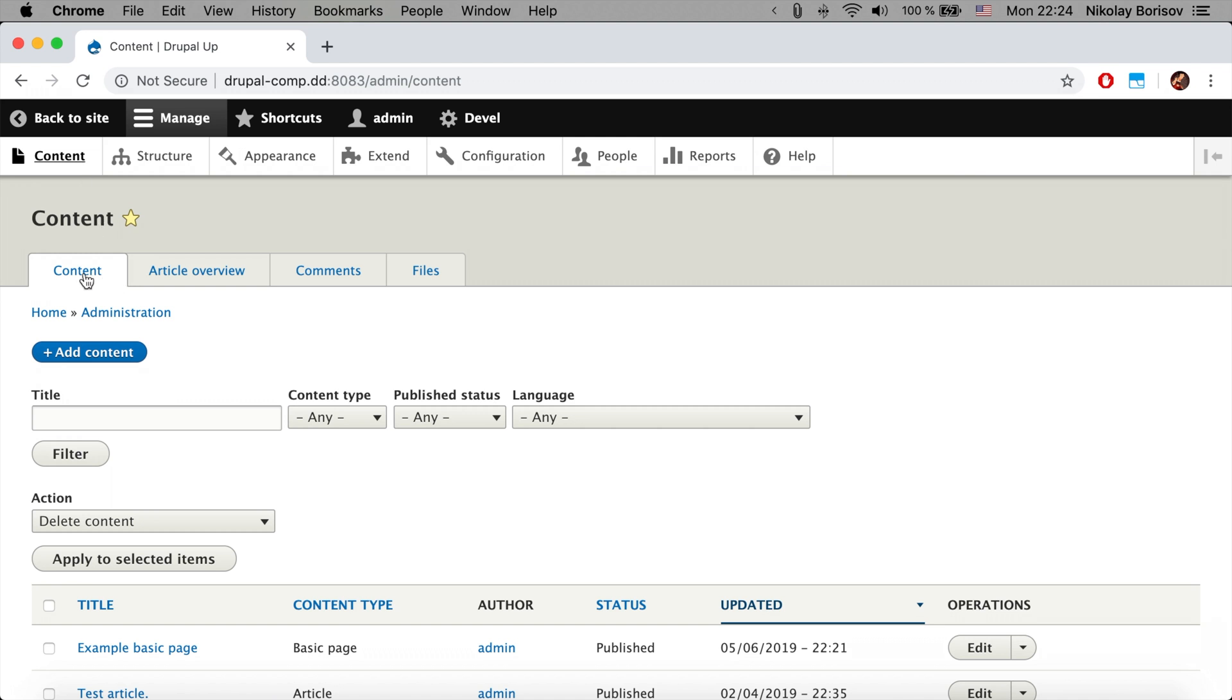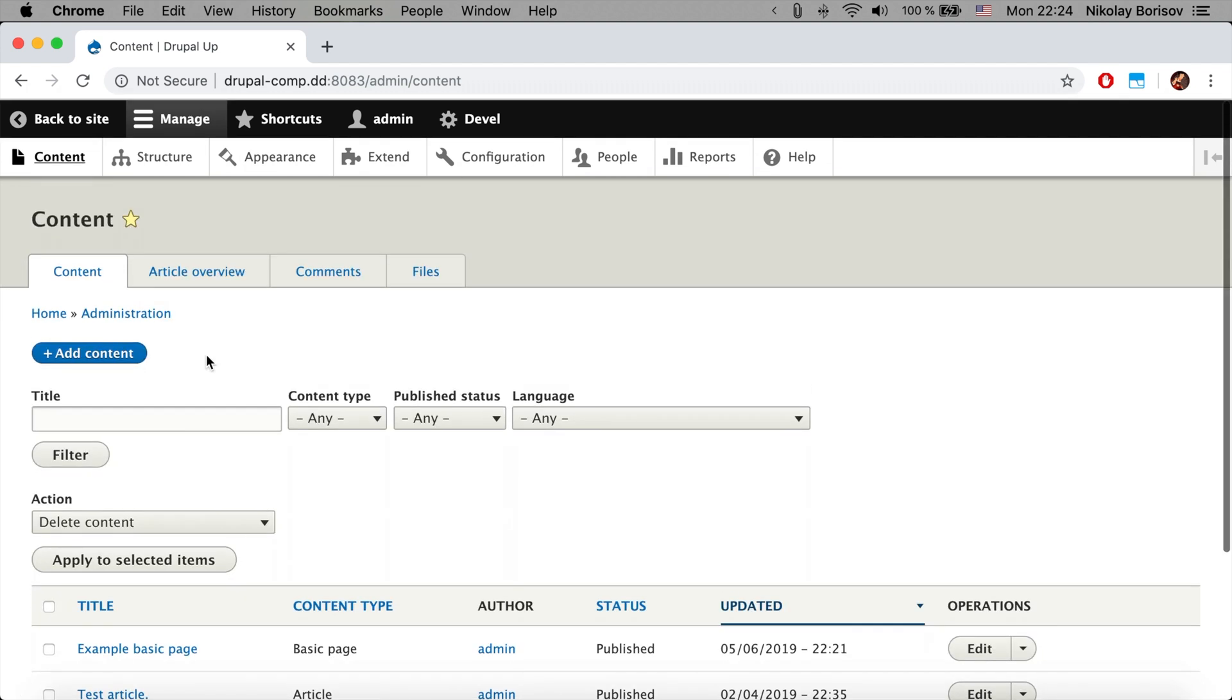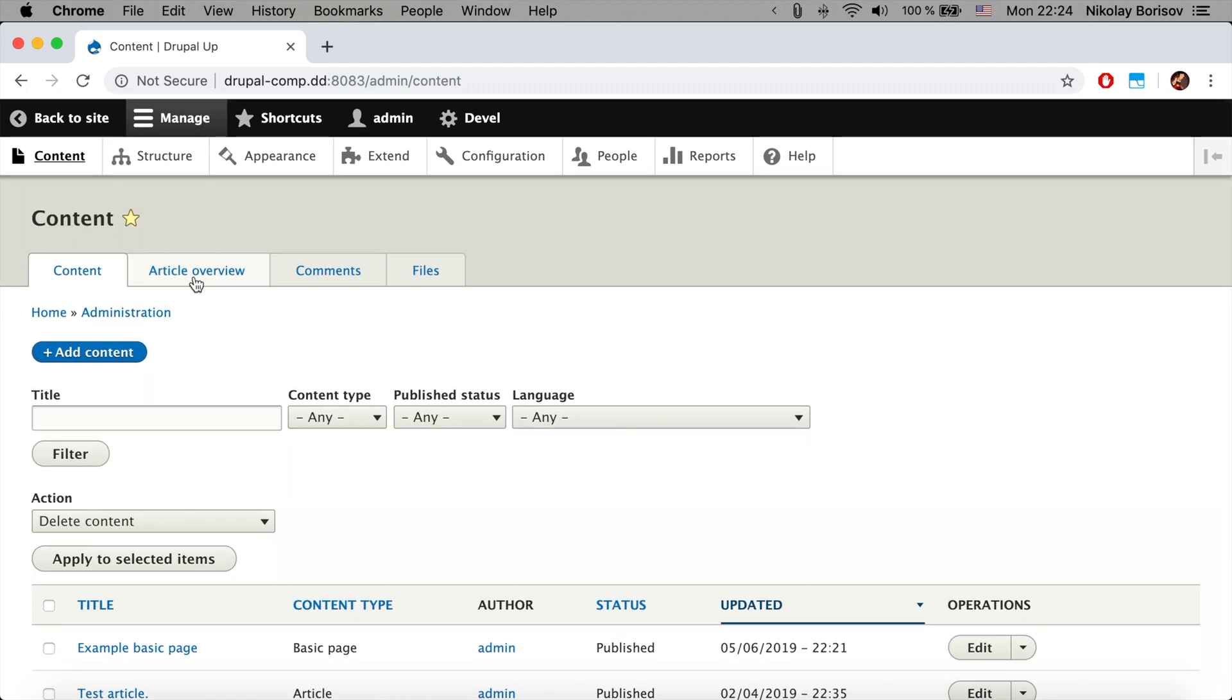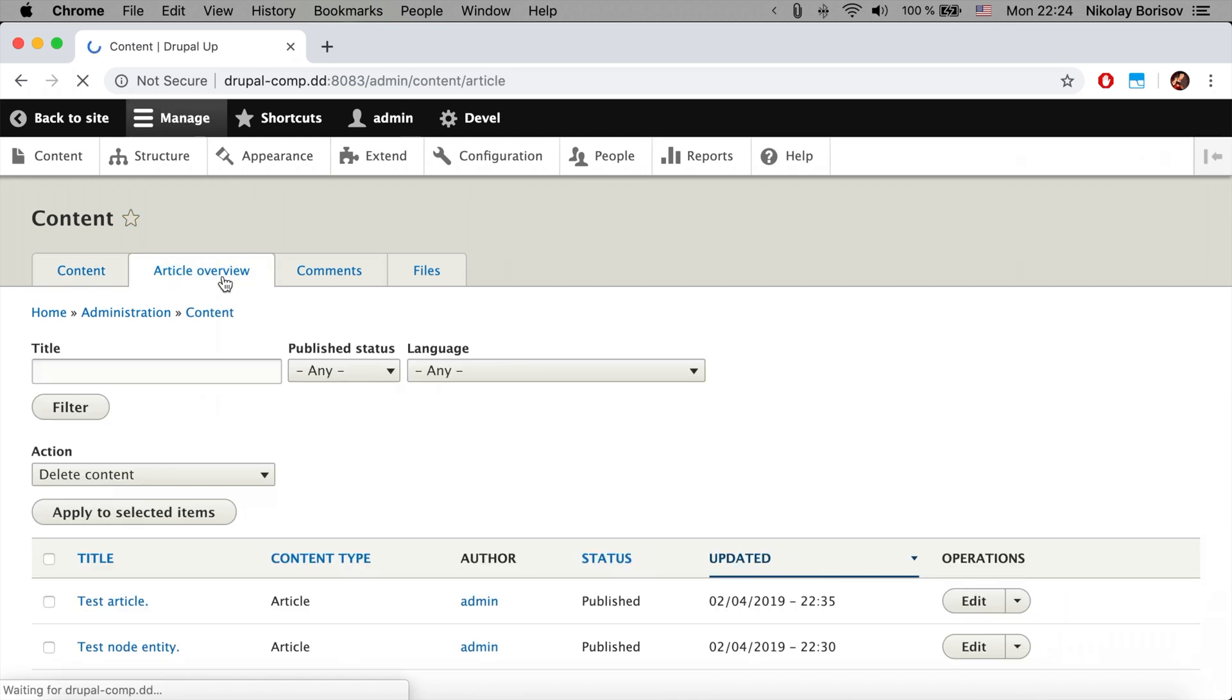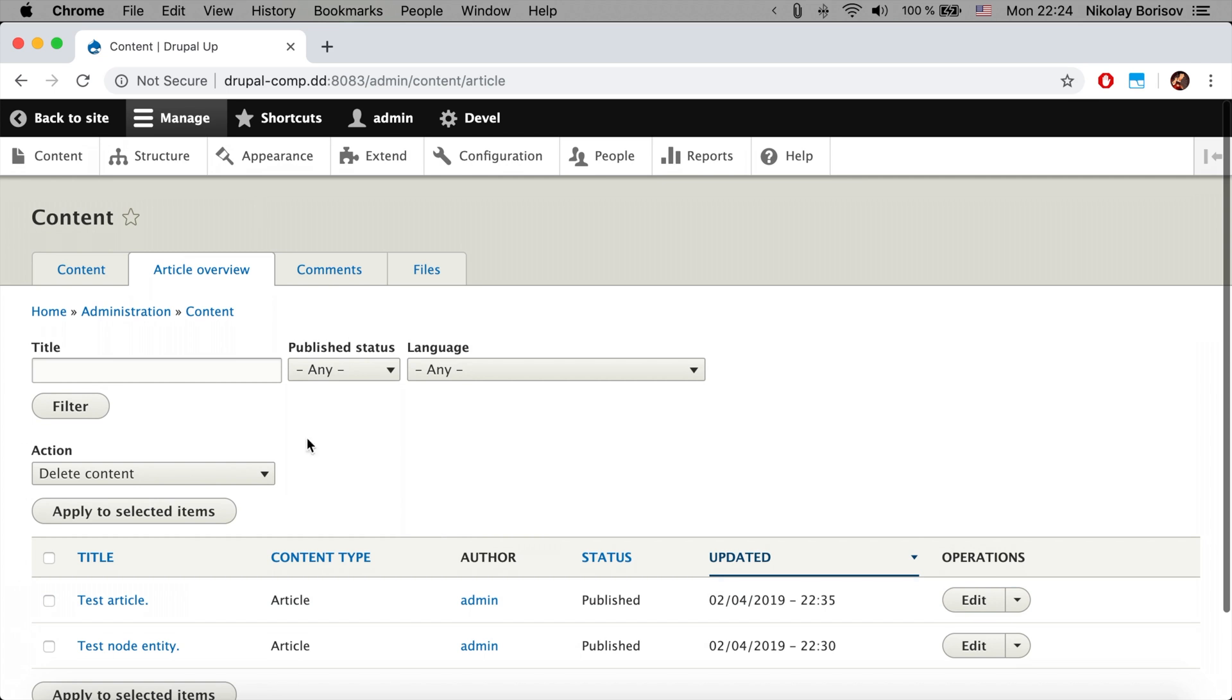If we go to content, we will now see that we have the content overview page, but we also have the article overview. Maybe overview is not needed, but that's the way I wrote it.